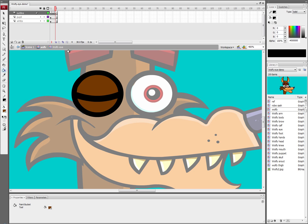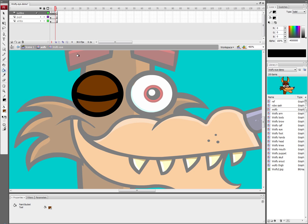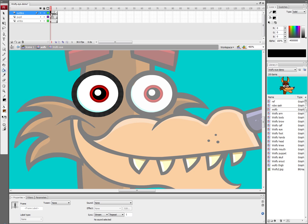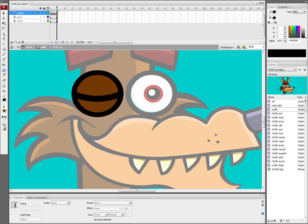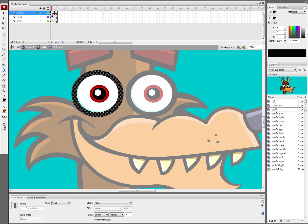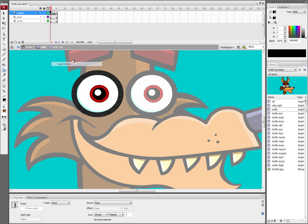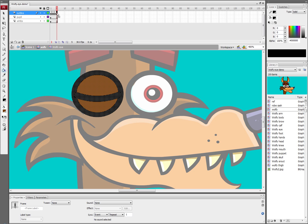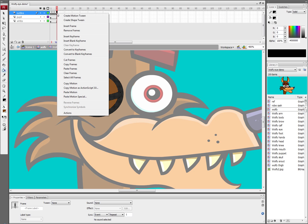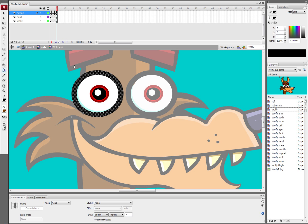Now we're going to select the paint bucket tool, fill that in and now we've got an eye that basically blinks. I like to make sure that the last frame is the same as the first frame so that I can get a nice full blink. So I'm going to right click on that first frame again, copy frames, go to my last frame and paste frames.